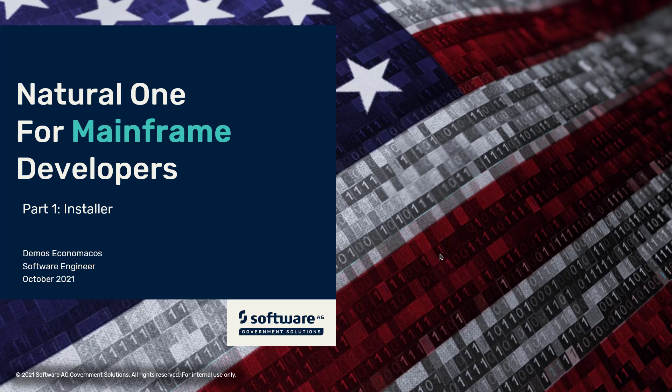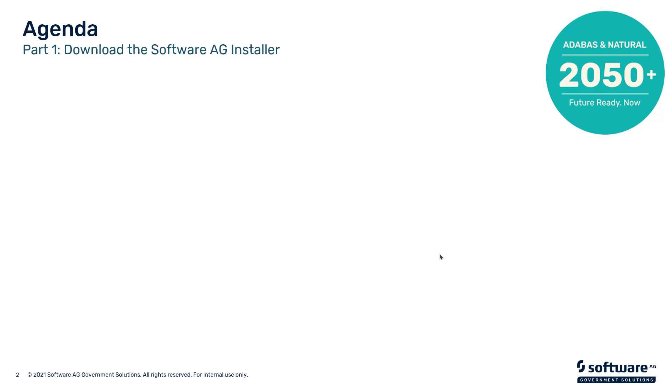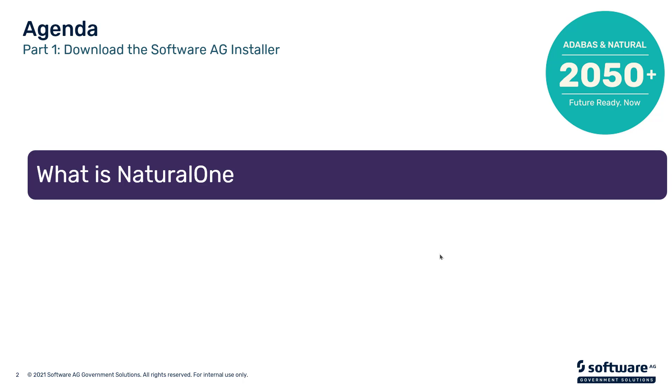Hello everyone, today we're beginning a series of presentations aimed at mainframe developers who are currently using green screens to develop Natural programs and are planning to convert to using our GUI-based Natural One environment.